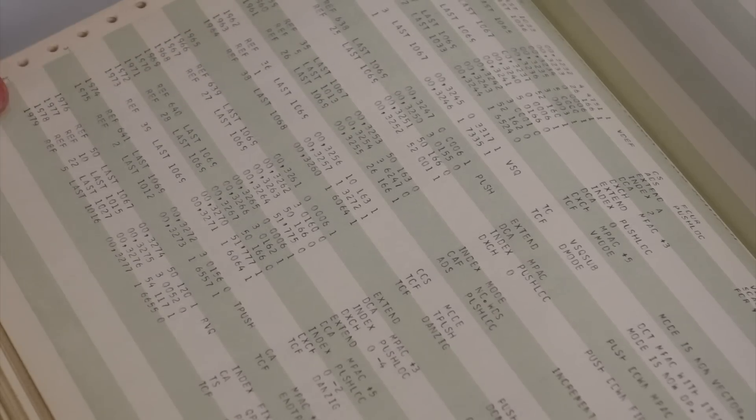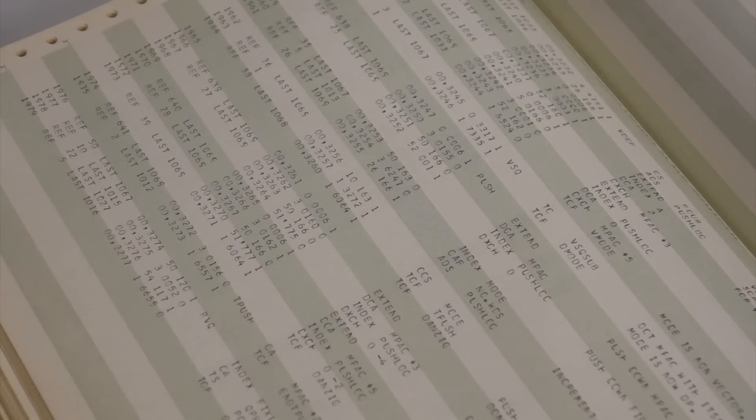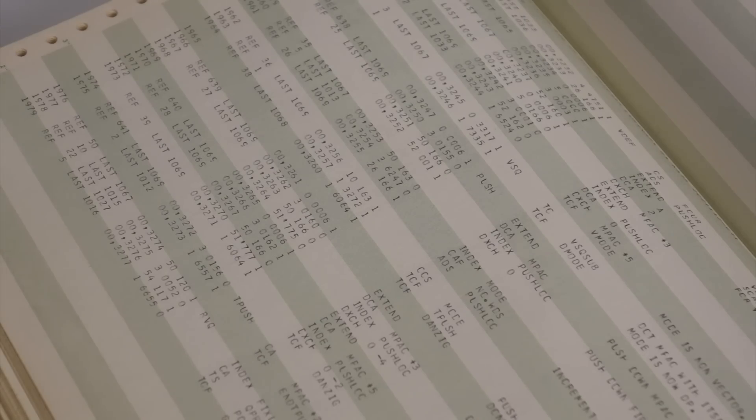So these are all in sequence. Every punch card had a unique ID punched into it, so that if you dropped your punch card deck, you could sort them with the machine easily.